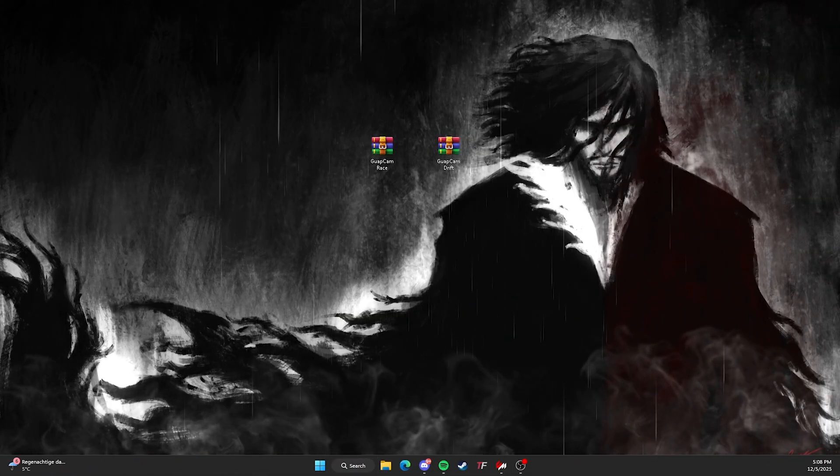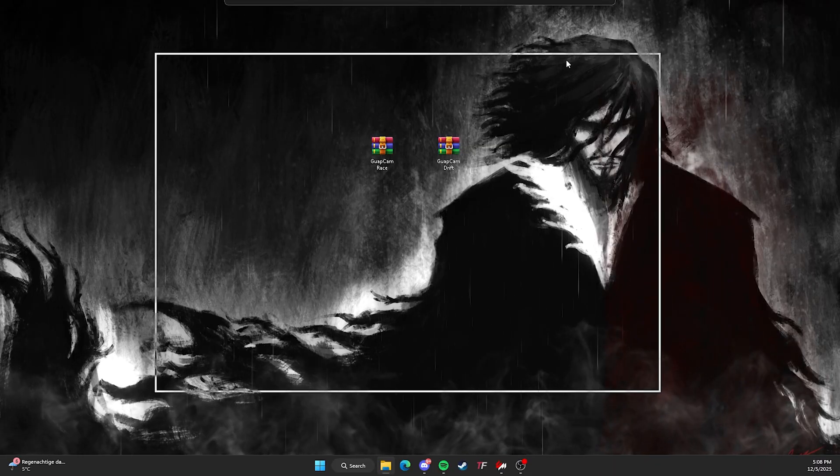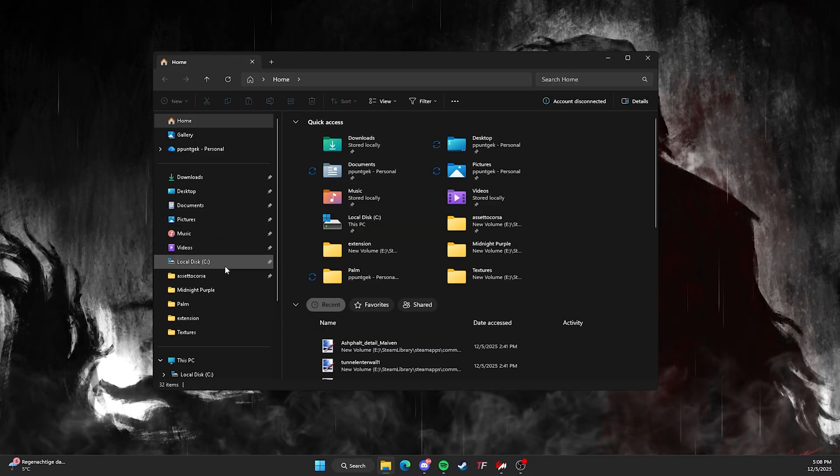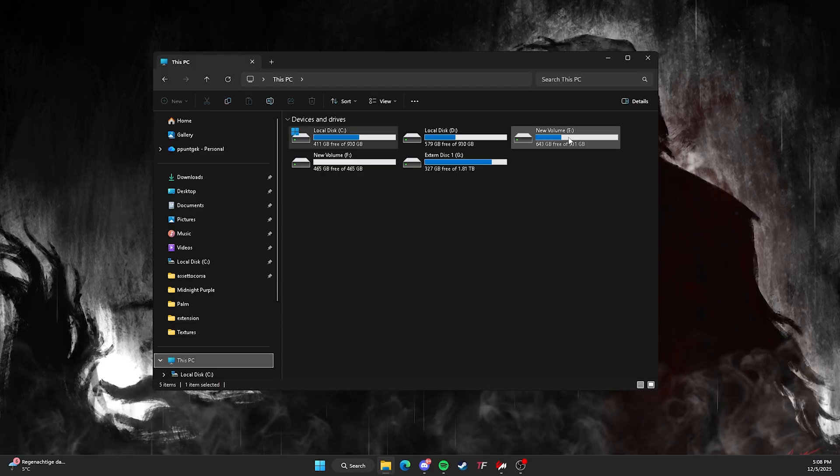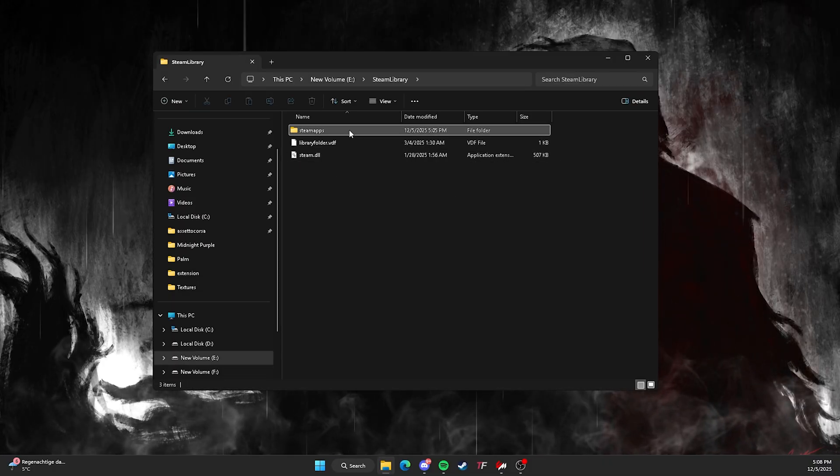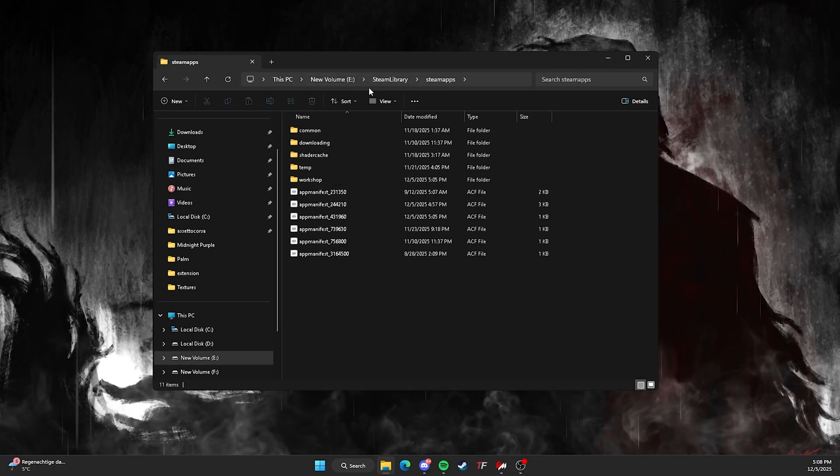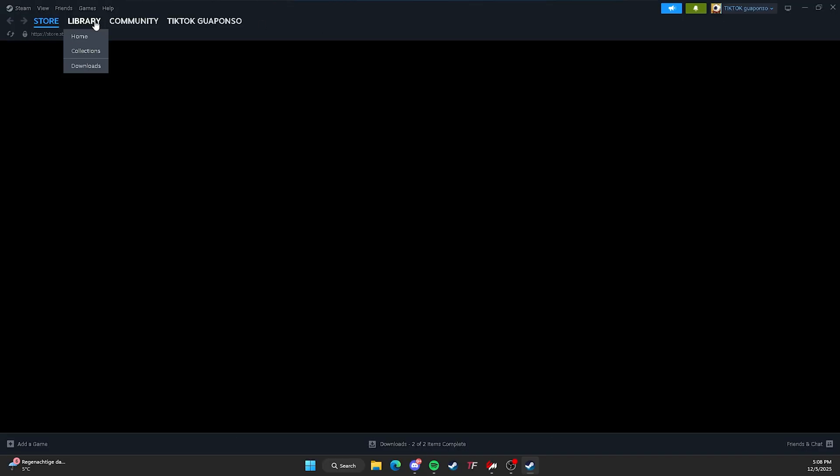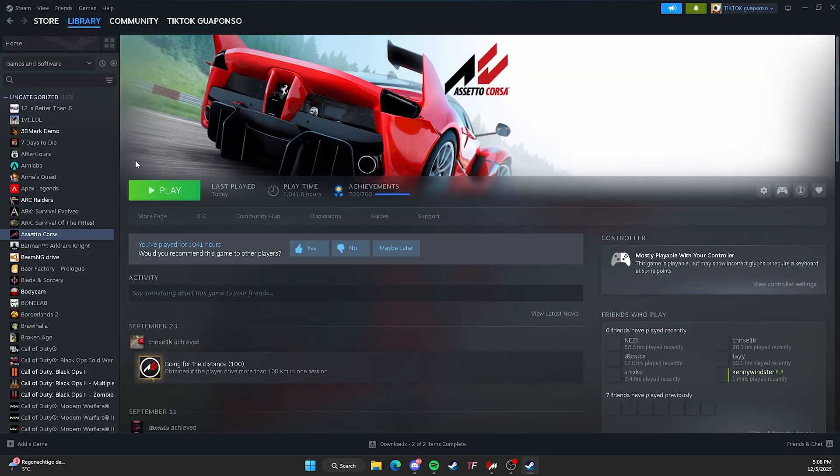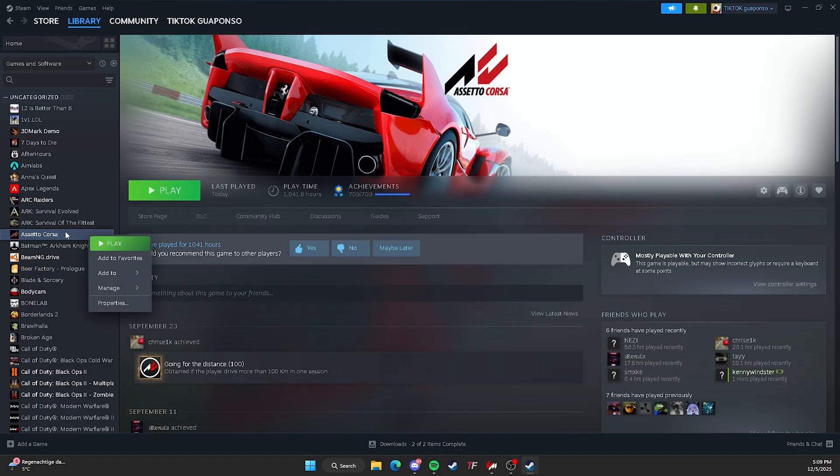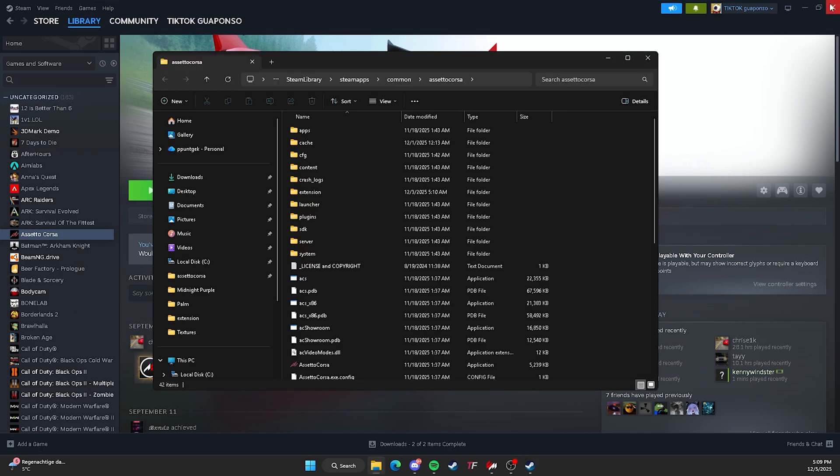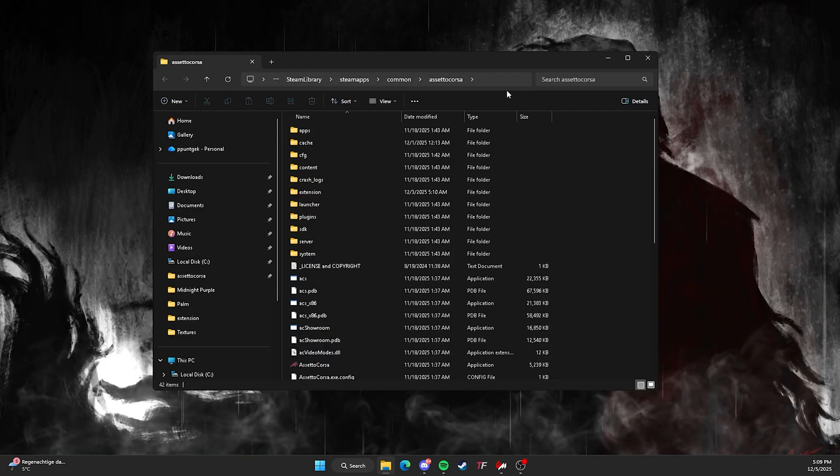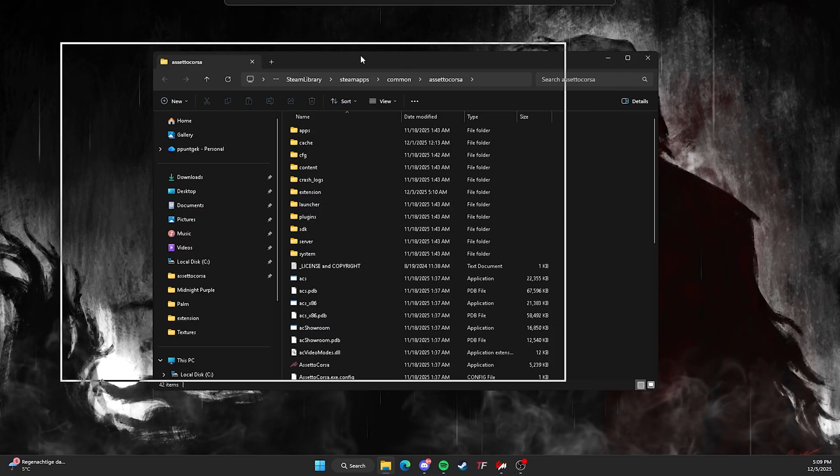So first off, I need to go to y'all file explorer and instantly go to the directory where your Assetto Corsa is installed. For me, it's pretty easy, like I know it off the top of my head, but if you don't know it, just go to your Assetto Corsa on Steam, right click Assetto Corsa and go to manage, go to browse local files and then you can find your game directory.